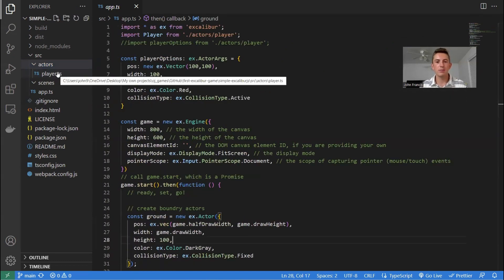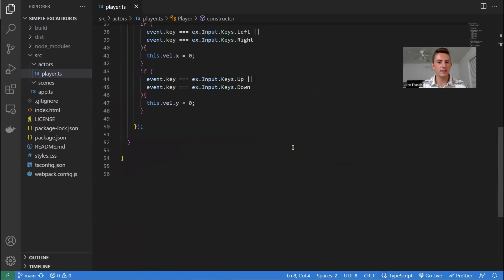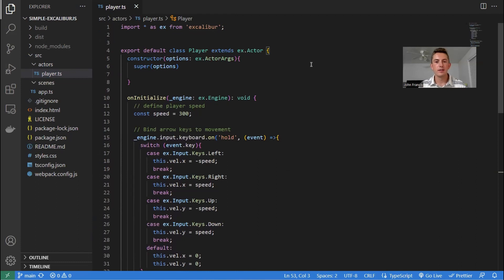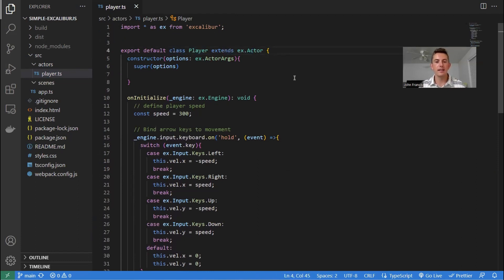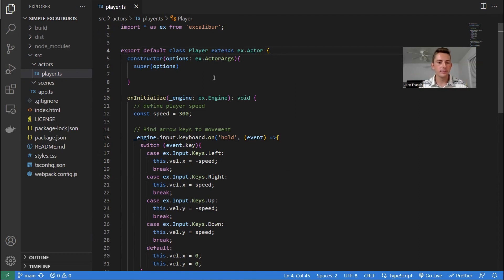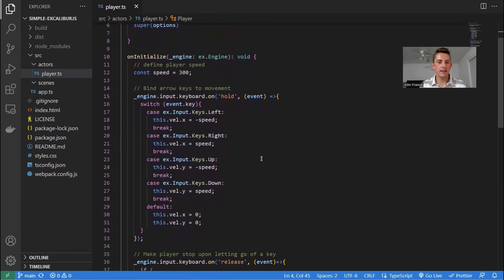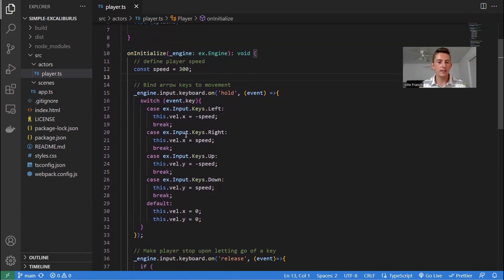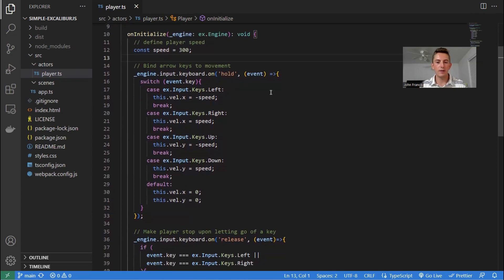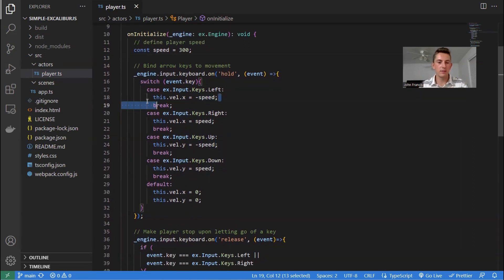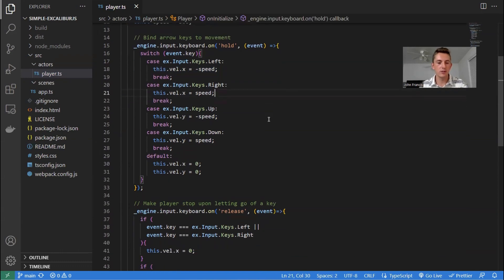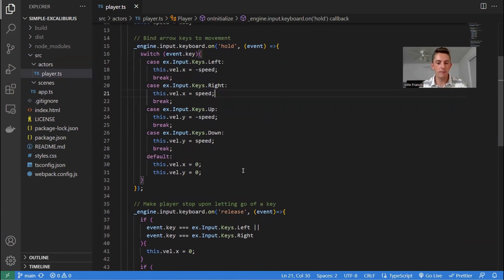So I'll show you guys player.ts next. So this file contains a class called player that extends the actor class. So it's just taking all the things from the actor class and adding on to it. So basically what I did here is I just had the uninitialized function that's built in. I just bound the keys, the up, down, left, right keys, to moving left, right, up, and down, basically. So super simple here.